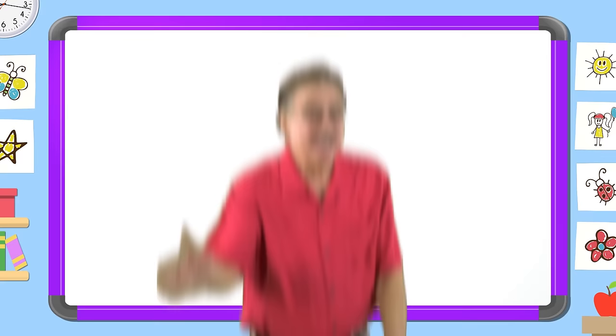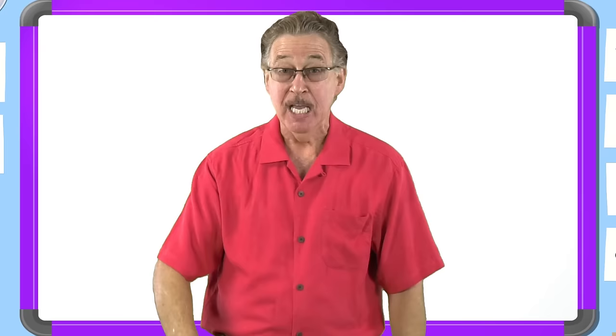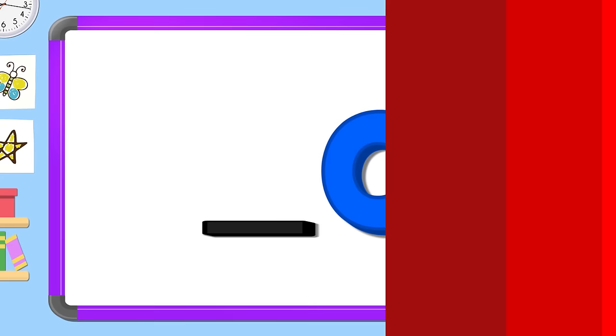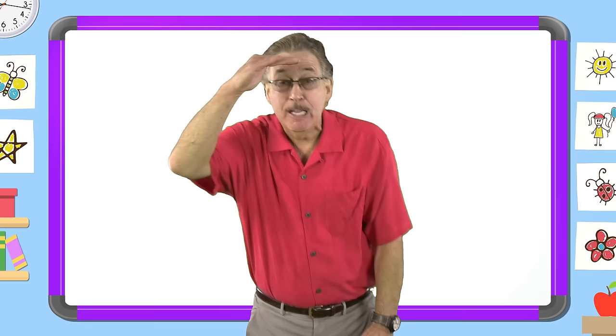Now look carefully and tell me the two missing letters. What's the missing letter? Say it before I do. O. G.